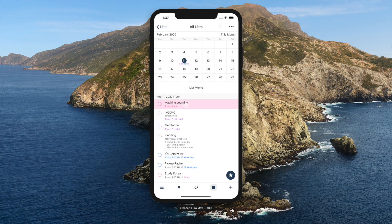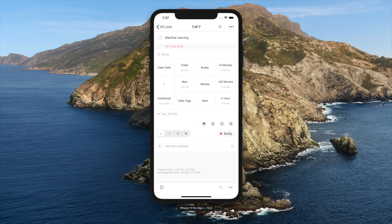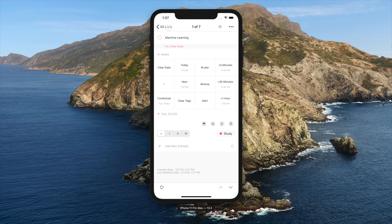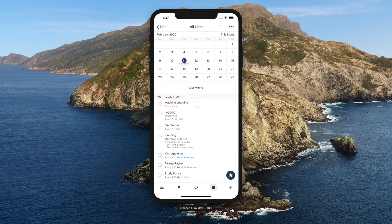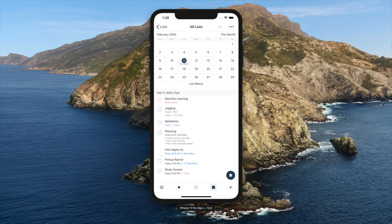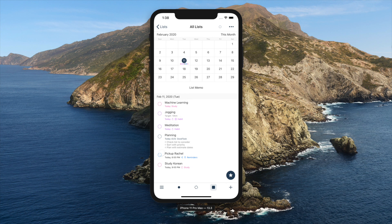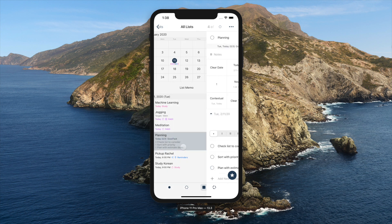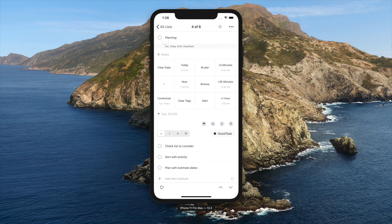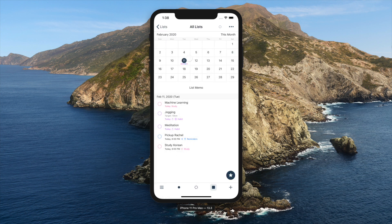Tapping a task will show task detail page. Please check release notes 5.1 and 5.2 for more details about this page. Tapping circle on the list will complete the task. It can also be done inside task detail page.